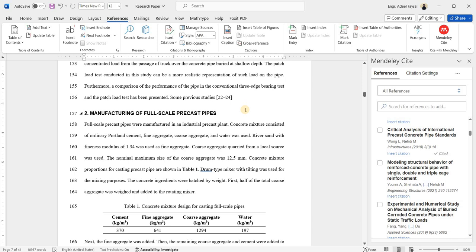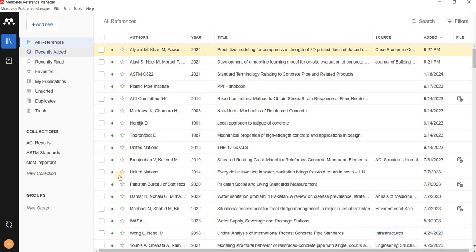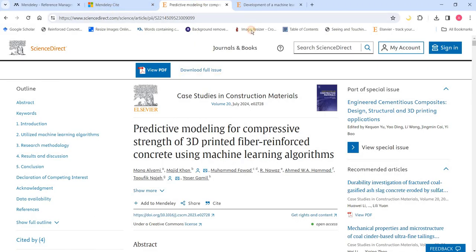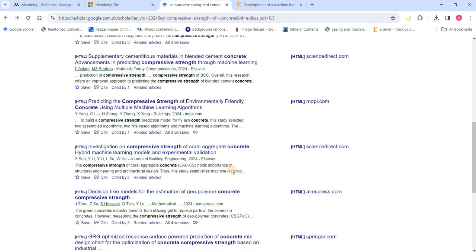The process of adding the reference into your paper once you have it in your library is simple: just place your cursor at the position, search from the library, select it, and insert. The real challenge is in how to add those references into your library. I've shown the direct 'Add to Mendeley' option, which is only available if the research paper is on ScienceDirect.com. If it's not there, you should find the Cite button on that journal's website.